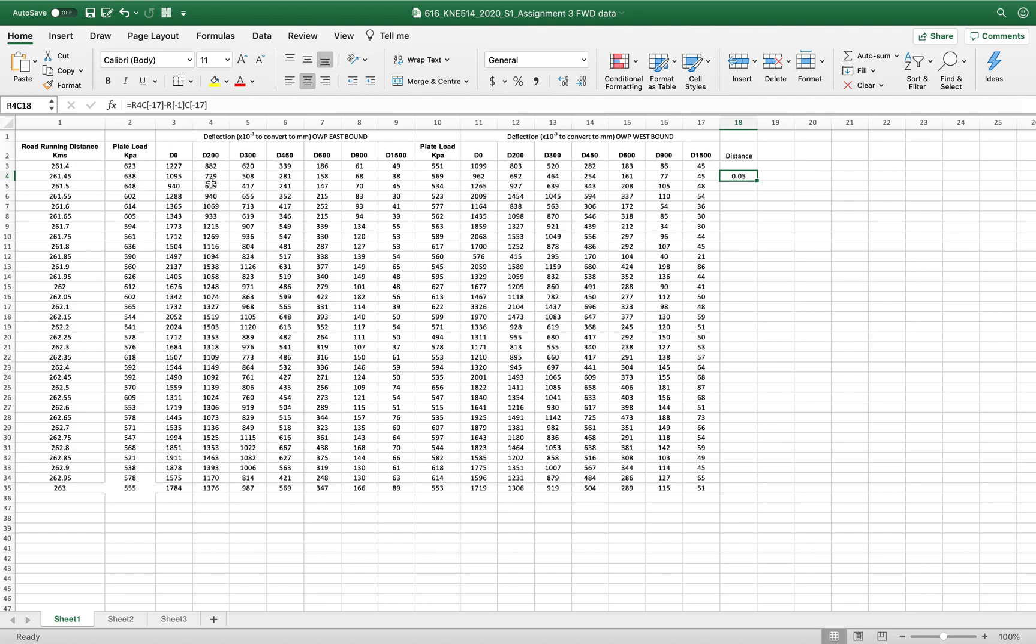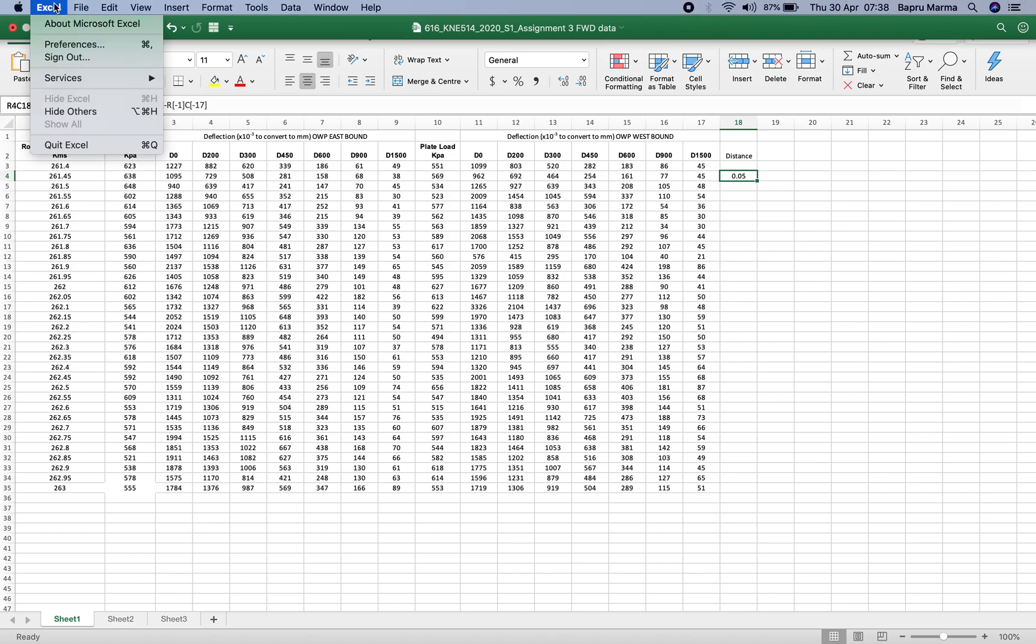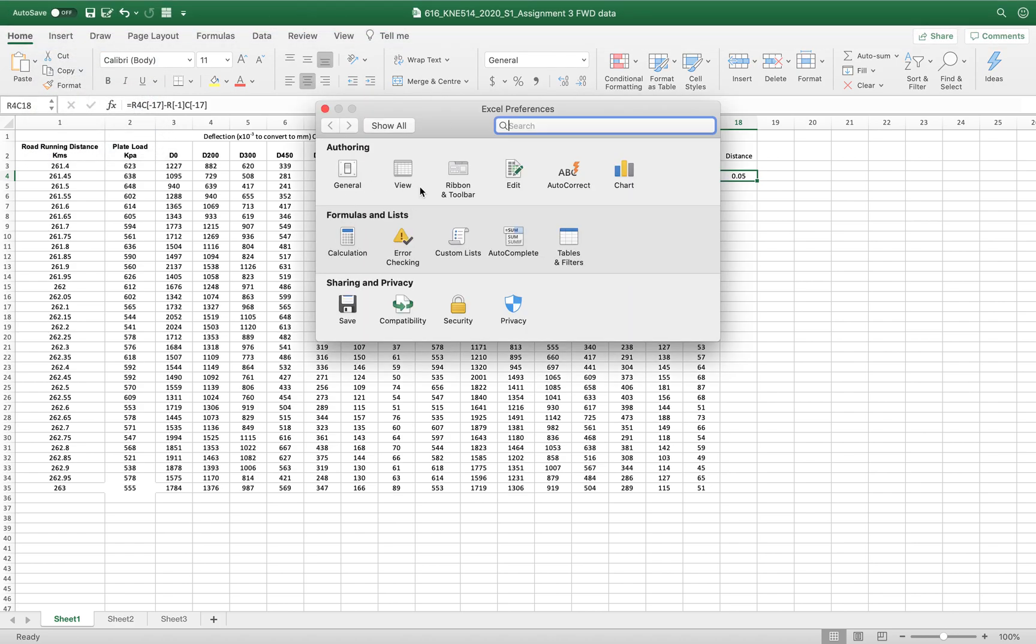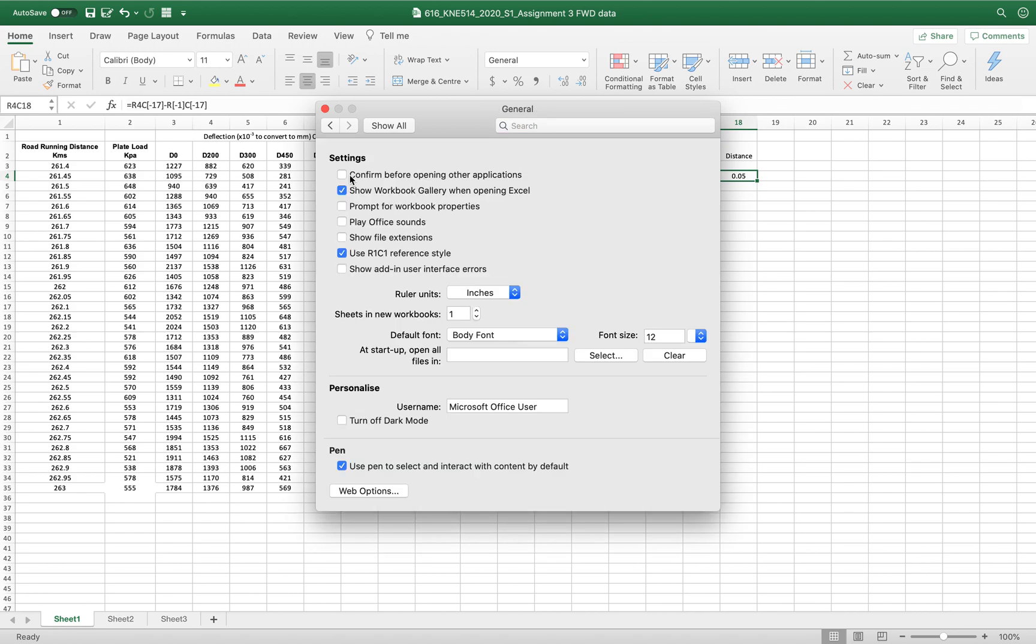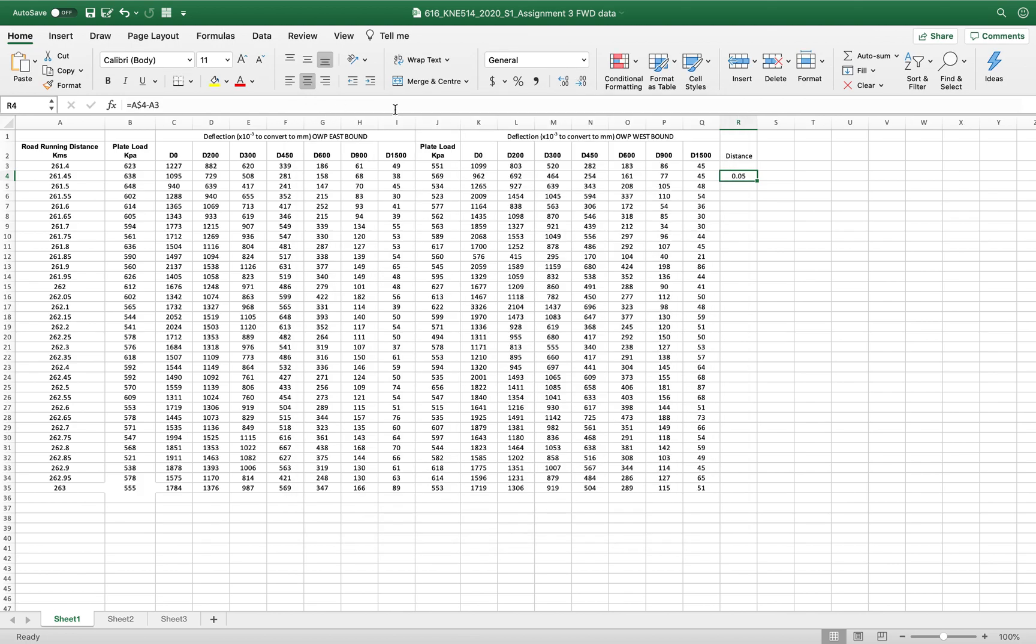To turn it off, basically what you have to do is go to the preference. It used to be before with the formulas, now it's with general. So you would just go and use R1C1 reference style and turn it off, and it should properly switch back to ABCD.